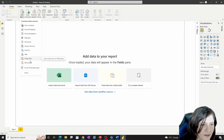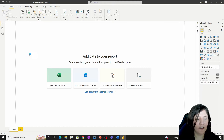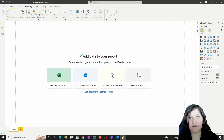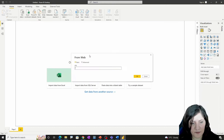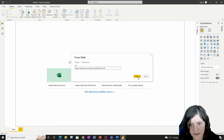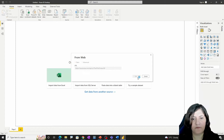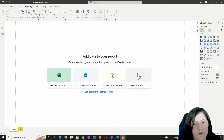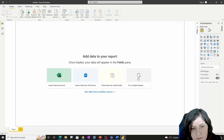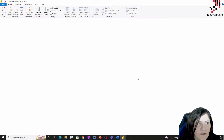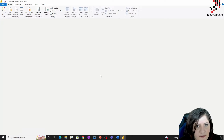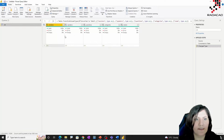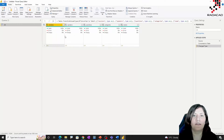I get my data via a JSON file that Sessionize provides for me, and I'm going to Power Query to get the data. As you can see, this is my data.